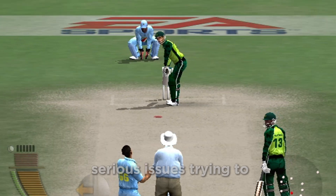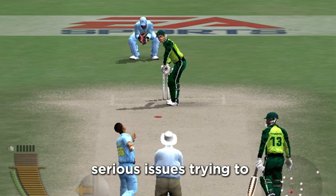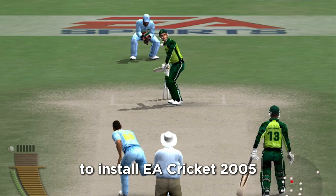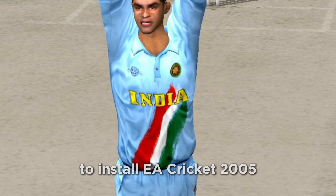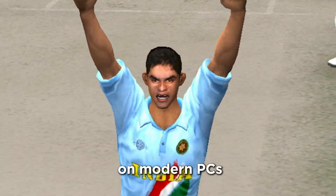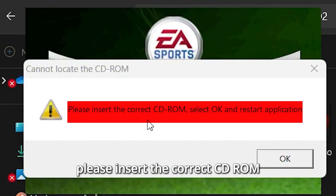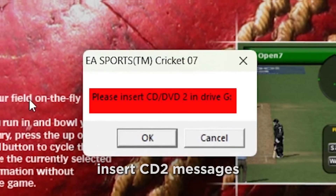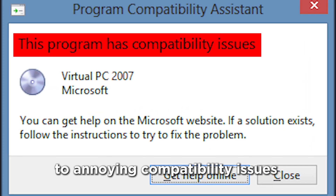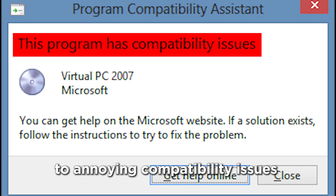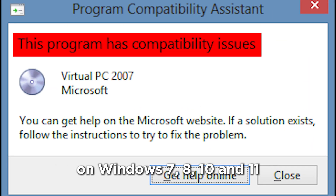Most people face serious issues trying to install EA Cricket 2005 on modern PCs — from black screen problems, 'please insert correct CD-ROM' errors, 'insert CD2' messages, to annoying compatibility issues on Windows 7, 10, and 11.